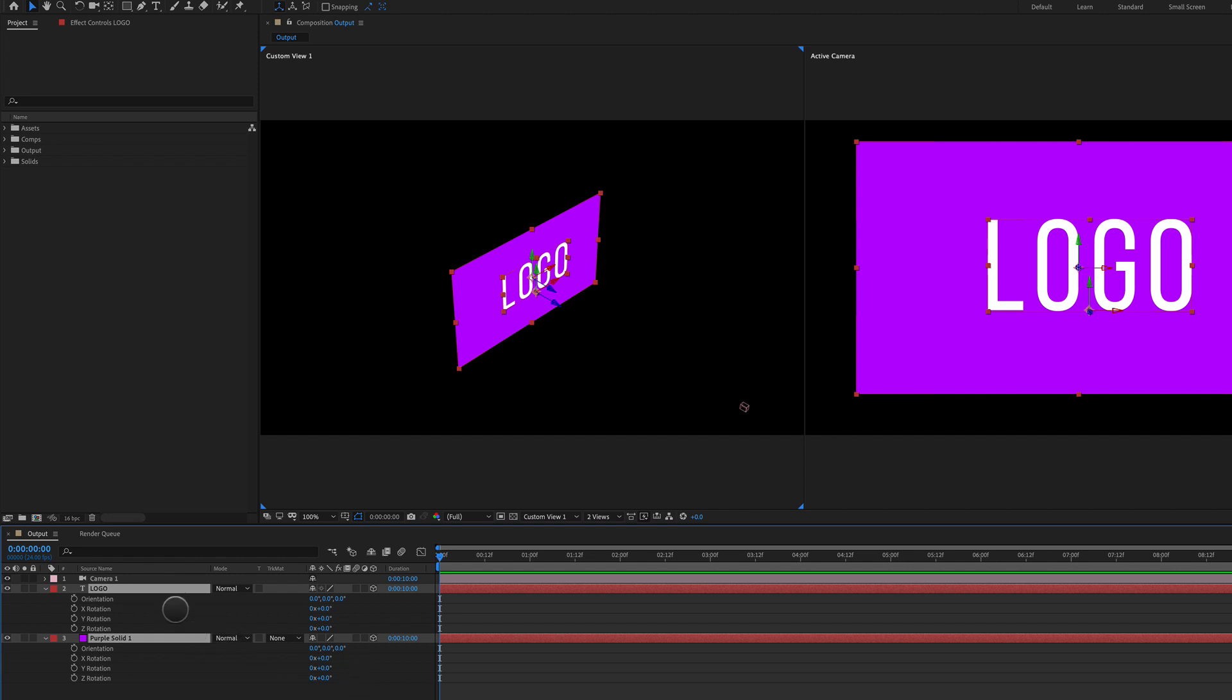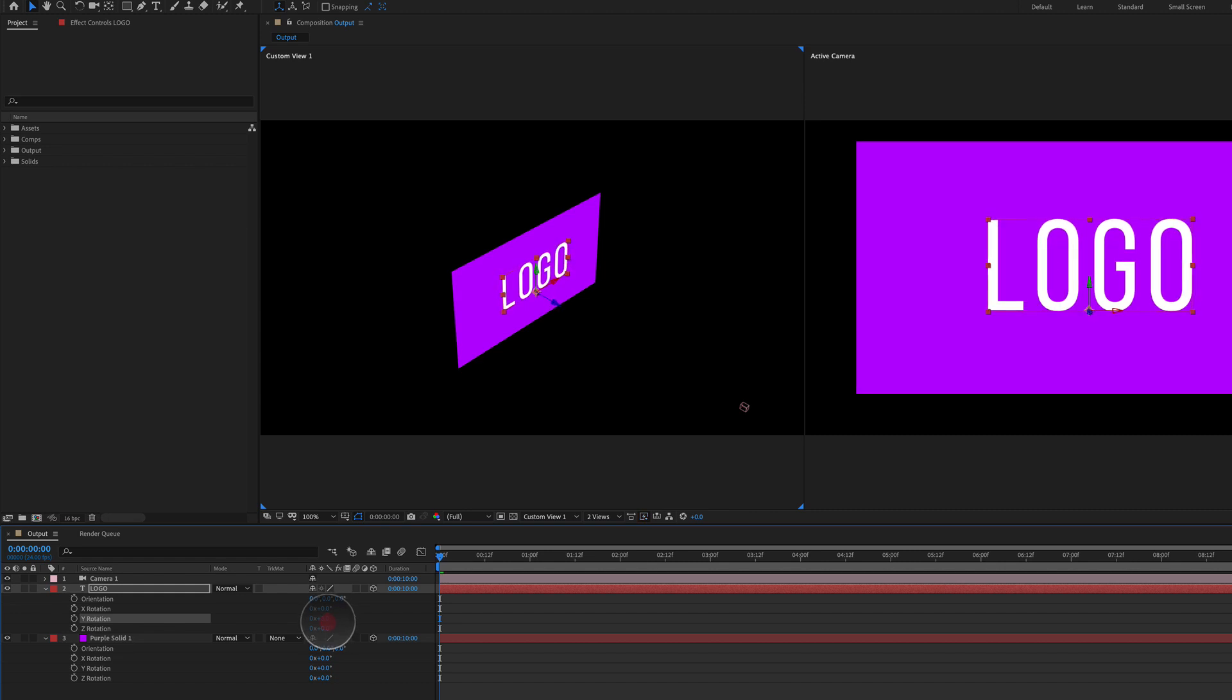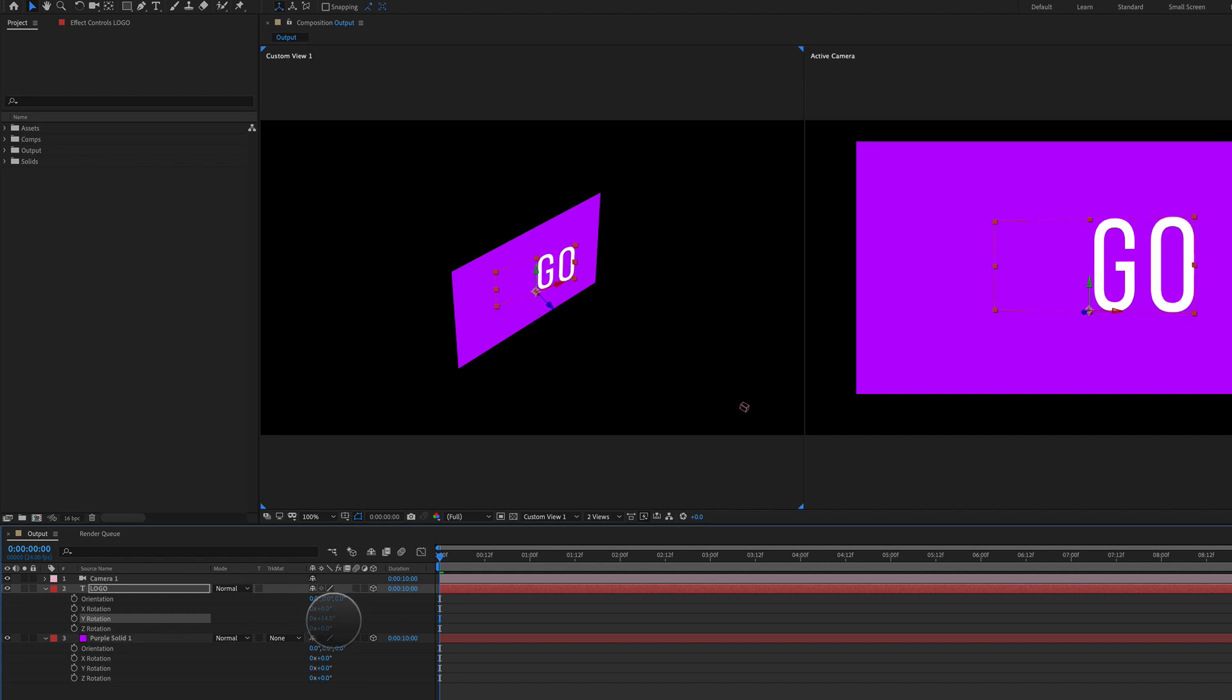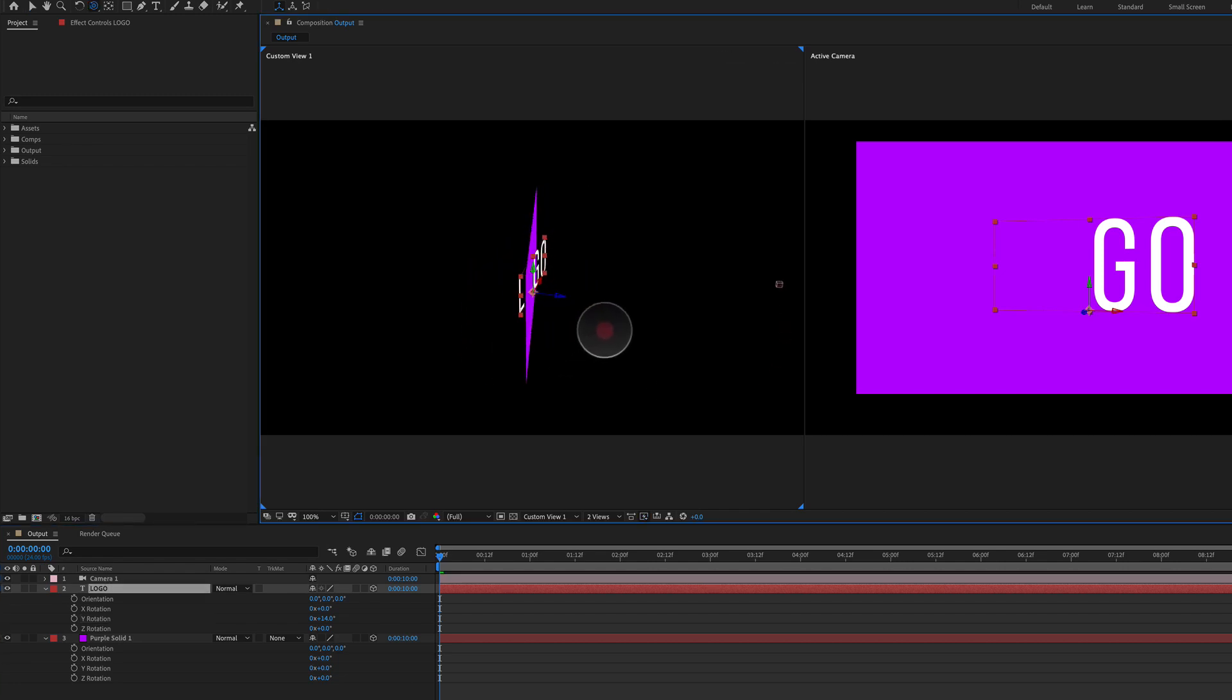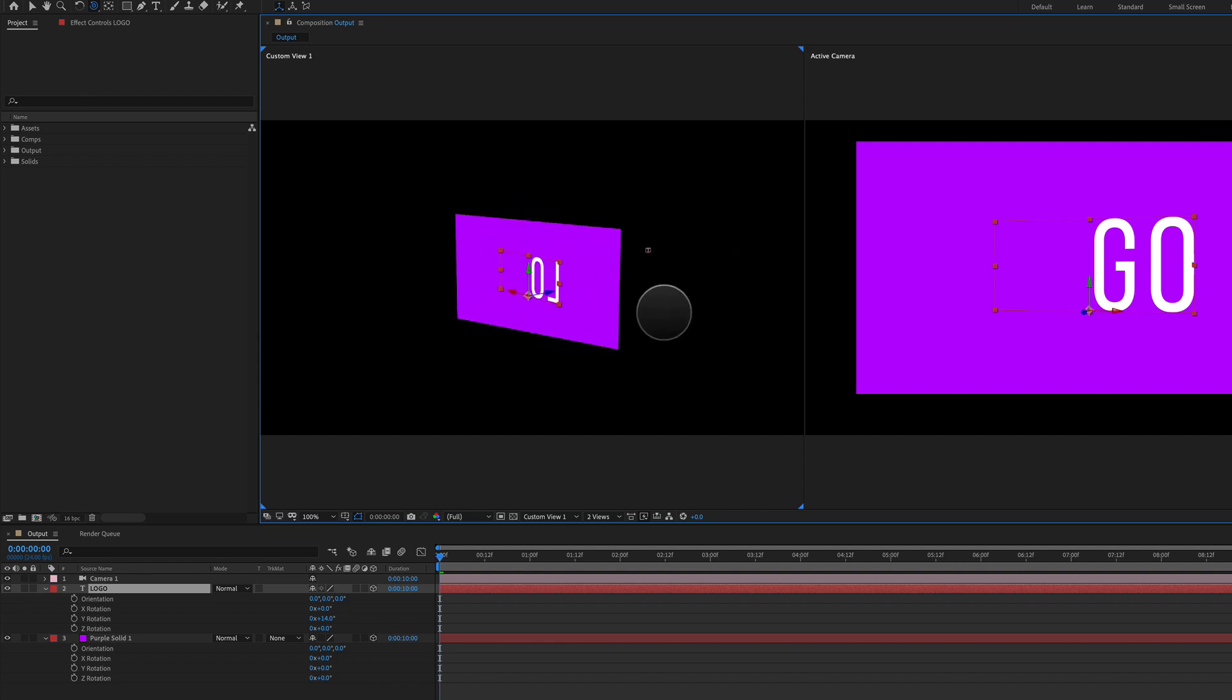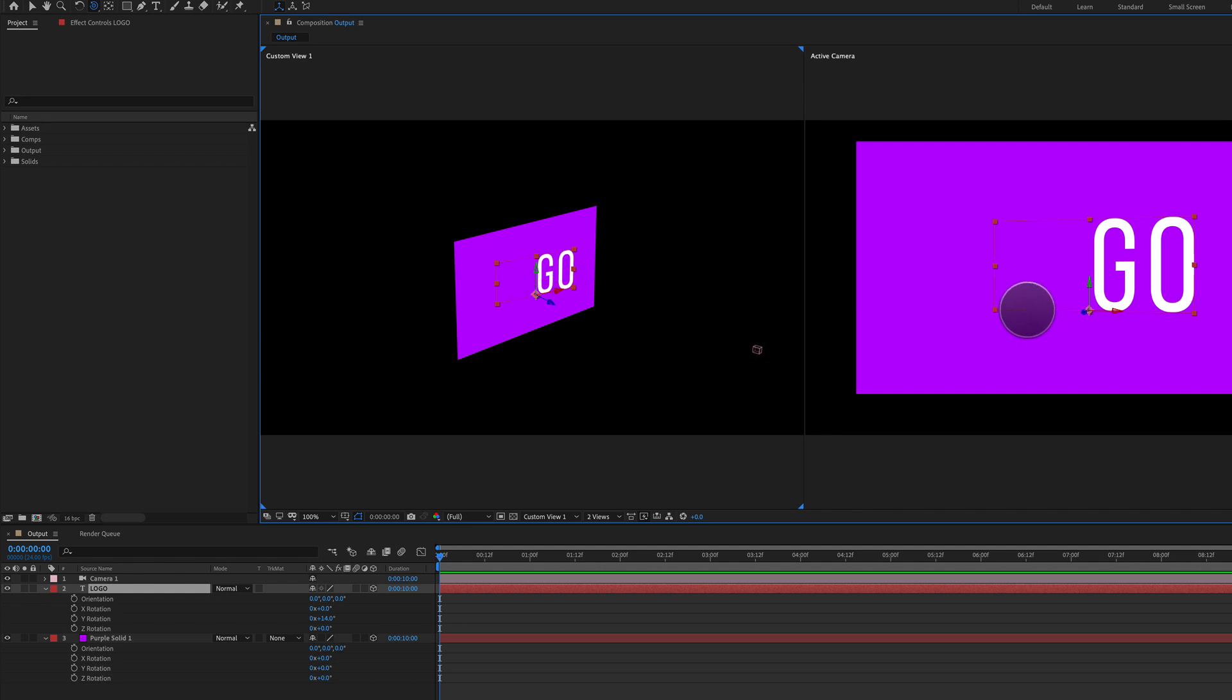Now what happens if I for instance take the Y rotation of the logo and just kind of rotate it slightly? You can see it intersects with this background plate here and when it does that it disappears into the solid background. Maybe for some reason we don't want that to happen. Maybe we still want to see that full logo text or logo icon here.